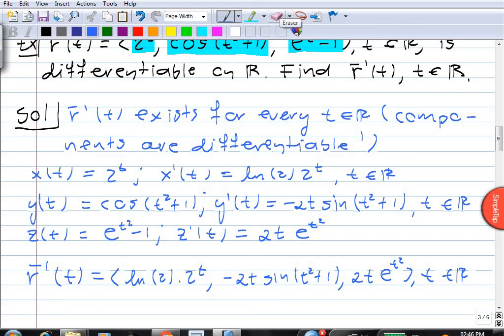The moral of the story is that to differentiate a vector function, we must first check whether the components are differentiable, and if so, then the vector function itself is differentiable, and we simply differentiate component-wise — in each component, we take the derivative.